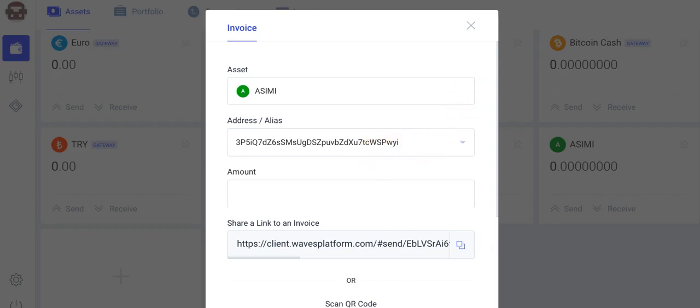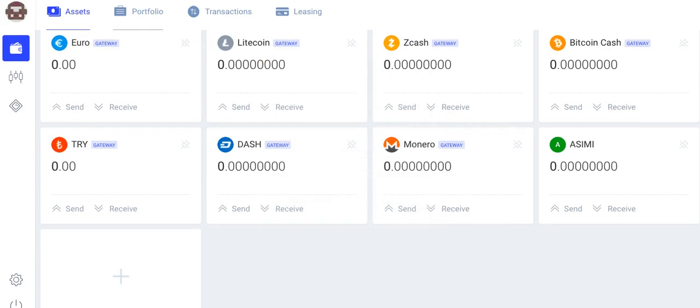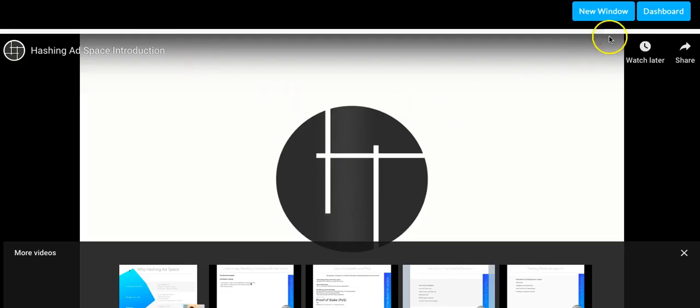Ok, now let's go over to our Hashing AdSpace account. Go to the dashboard.